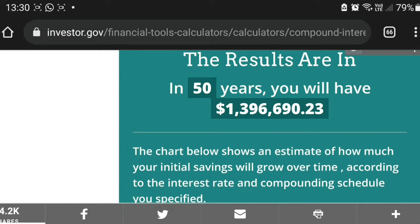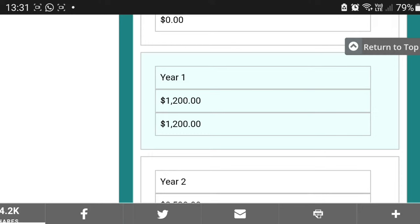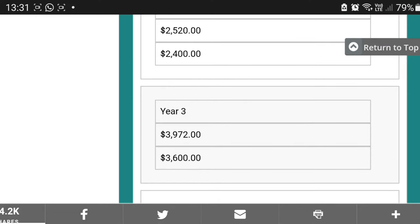At which year do you actually reach 1 million? Let's scroll down where it says show table. Every year, remember you are contributing 100 rand a month, so in one year — which is 12 months — you would have contributed 1,200 rand. In year two, you would have contributed 2,400 rand. The number on top, that's 2,520 — that's the balance because of the interest you've earned. The number at the bottom is your contributions, and the number at the top is the balance of your investments that have earned interest.